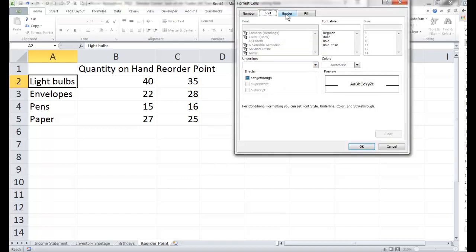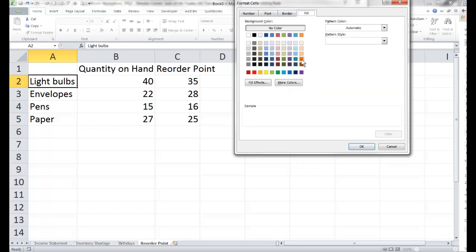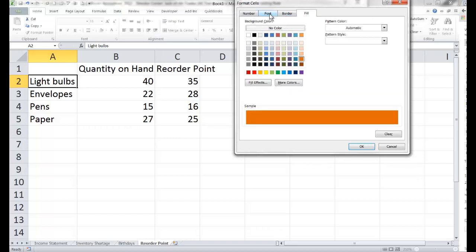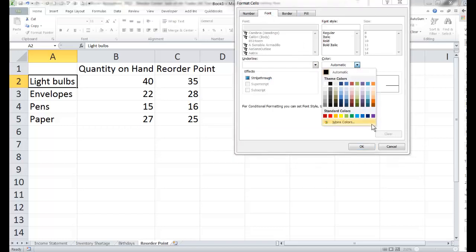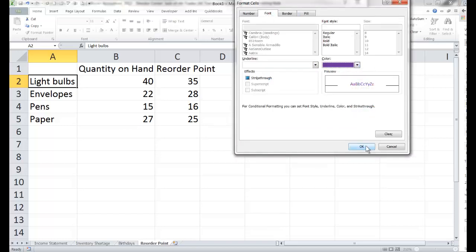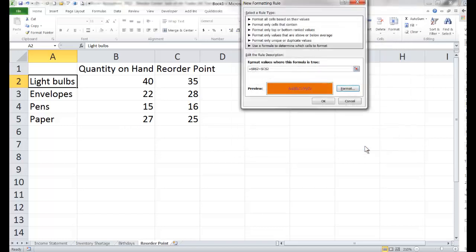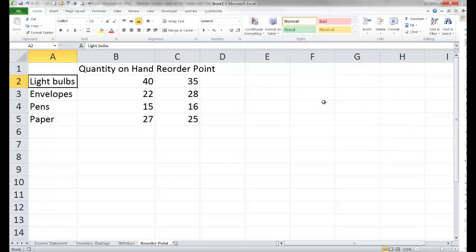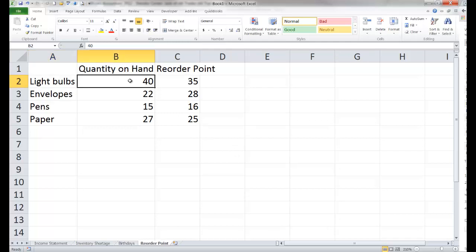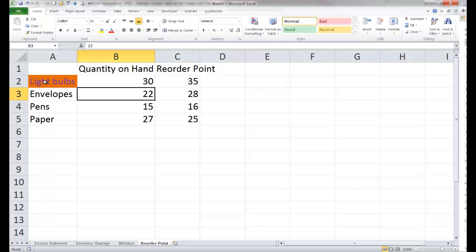We'll go to format and I'll give it a different color — going for some Clemson colors this time. Tell it okay. It didn't change appearance right now because it's not time to order this product. Let's make it so the quantity is lower, and now we see the words have changed based on looking at those two particular cells.